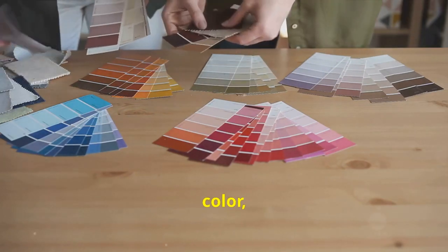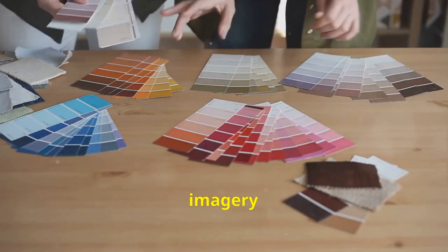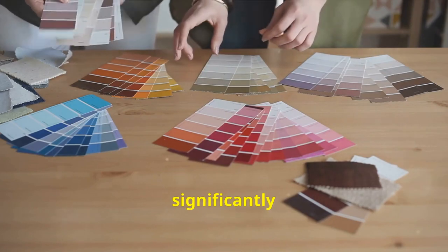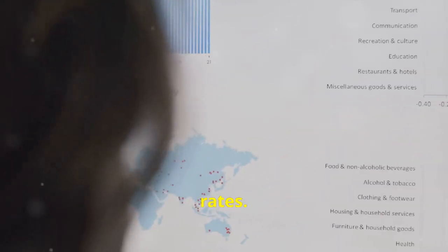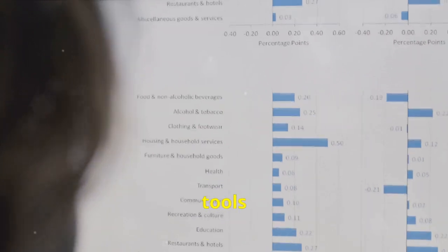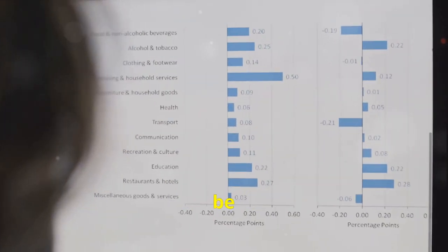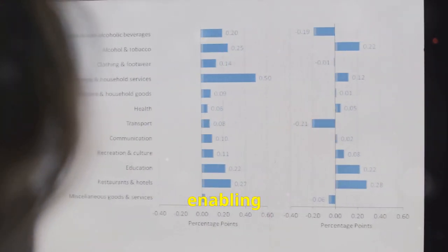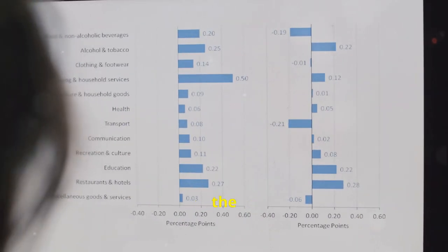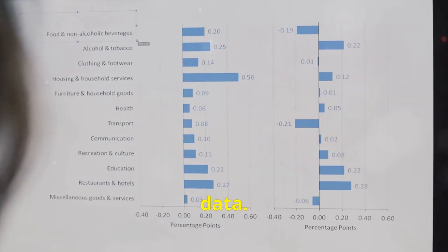InVideo AI's thumbnail creator offers customizable templates that are visually appealing and relevant to your video content. Understanding the psychology of color, text placement, and imagery can significantly boost your click-through rates. Tips on how to use InVideo AI tools to test different thumbnails will be provided, enabling you to choose the most effective one based on actual data.